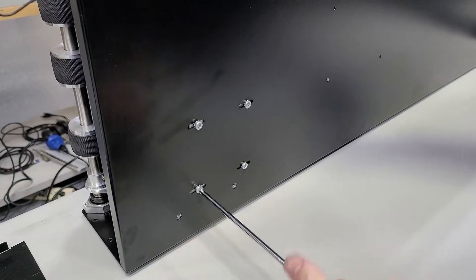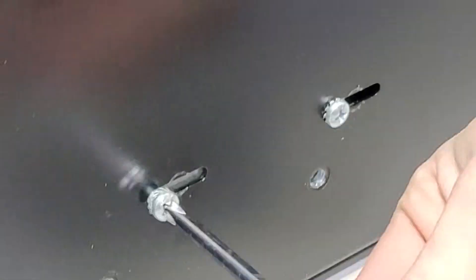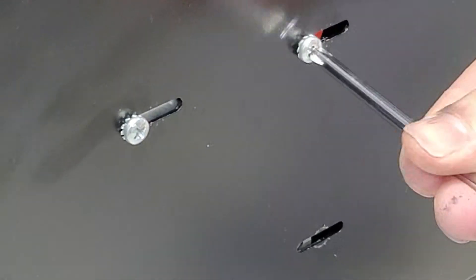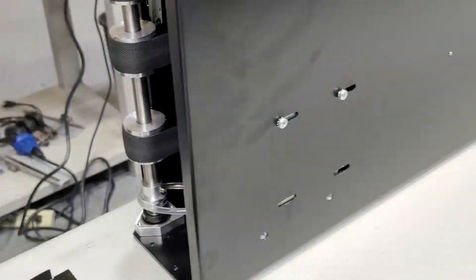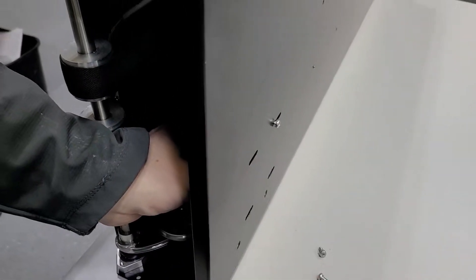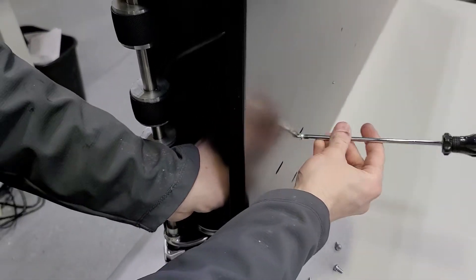Once loosened, the motor will slide forward. Hold the motor and remove the four screws completely.